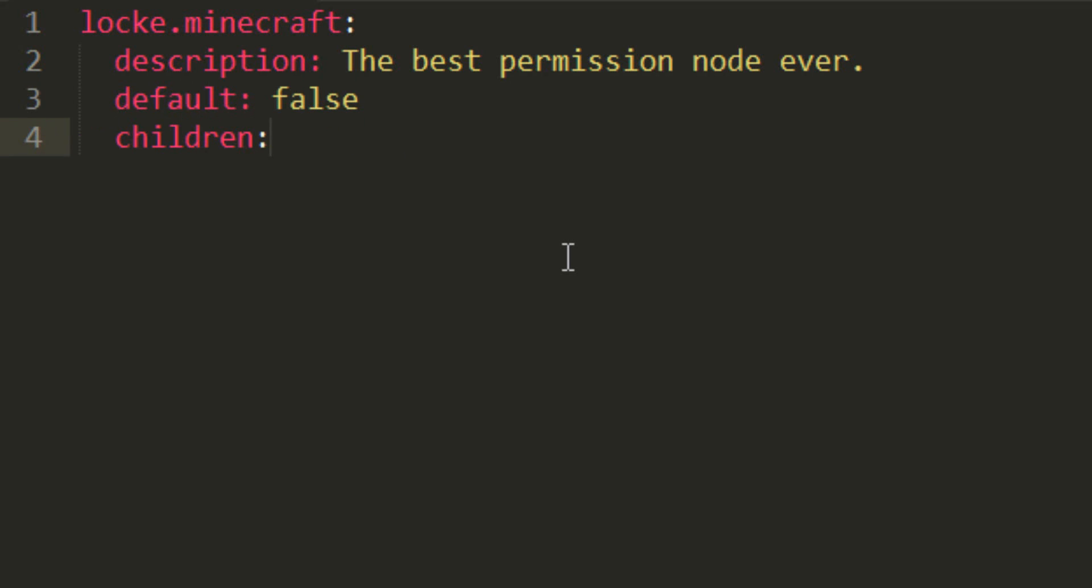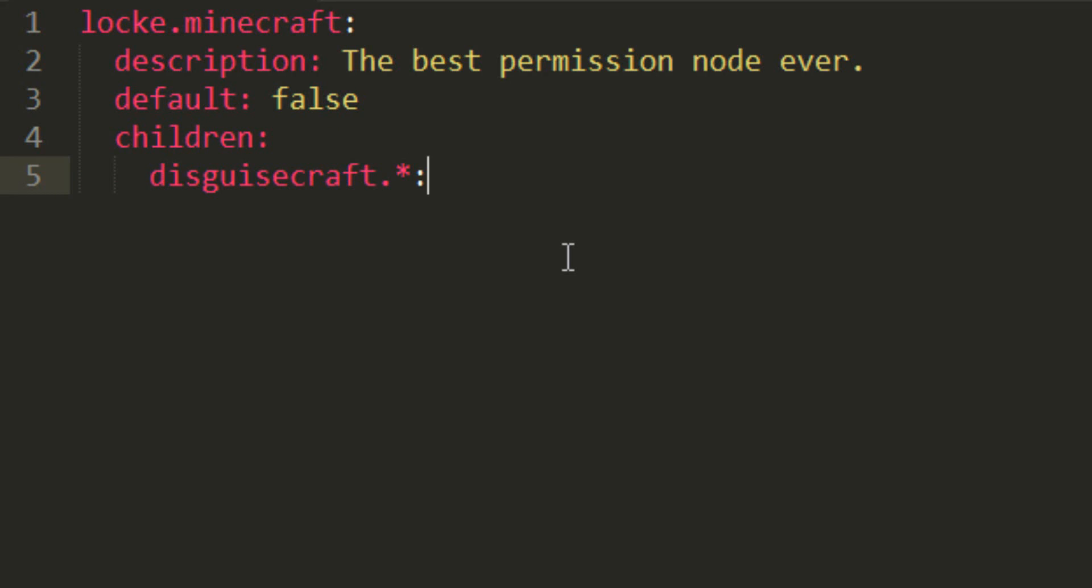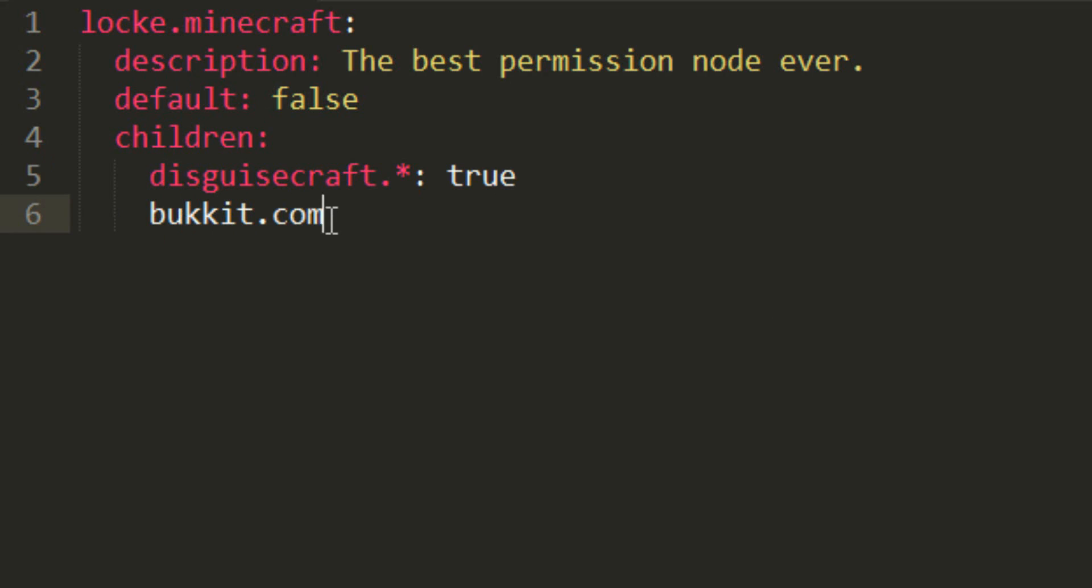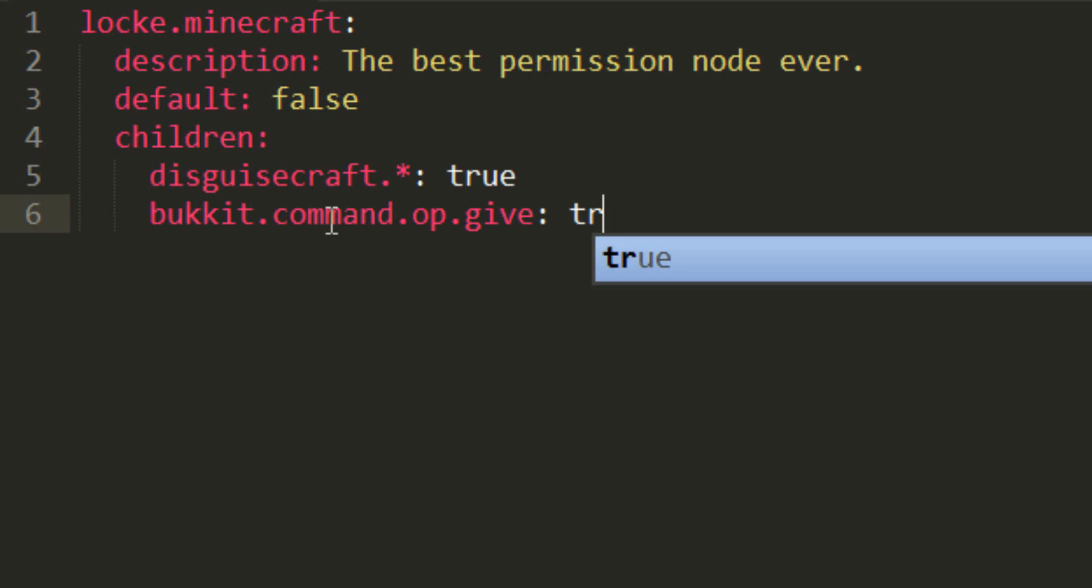Next, children, add a colon. Basically, these are all the nodes that this node encompasses. I'm going to add DisguiseCraft.star here, so all the DisguiseCraft permissions, then a colon, and then true. And then I'm going to add bukkit.command.op.give, colon, true,